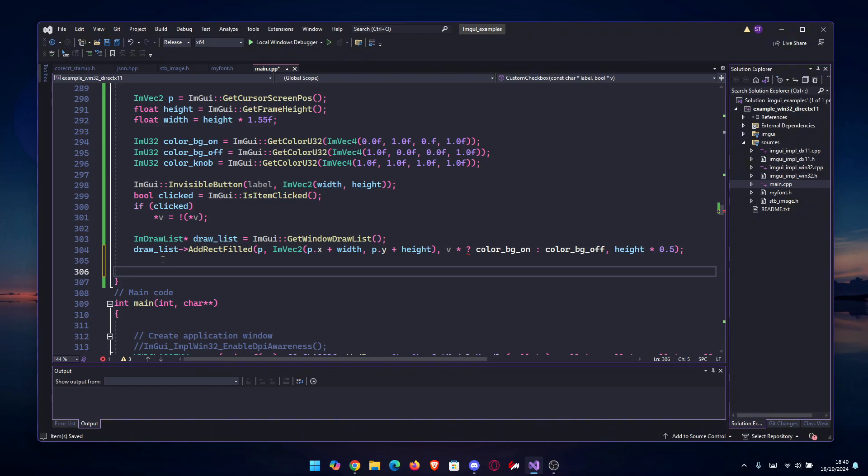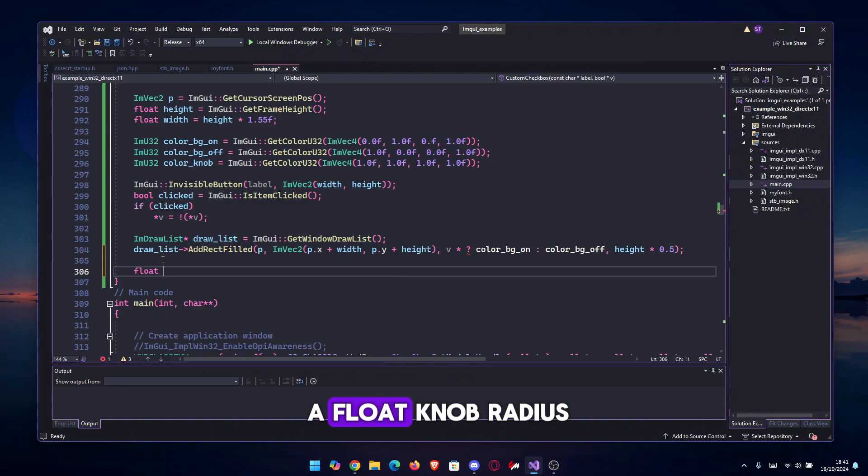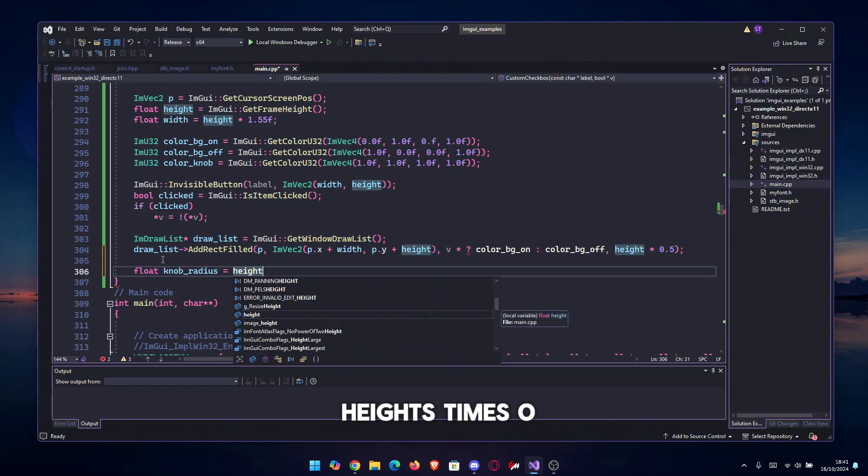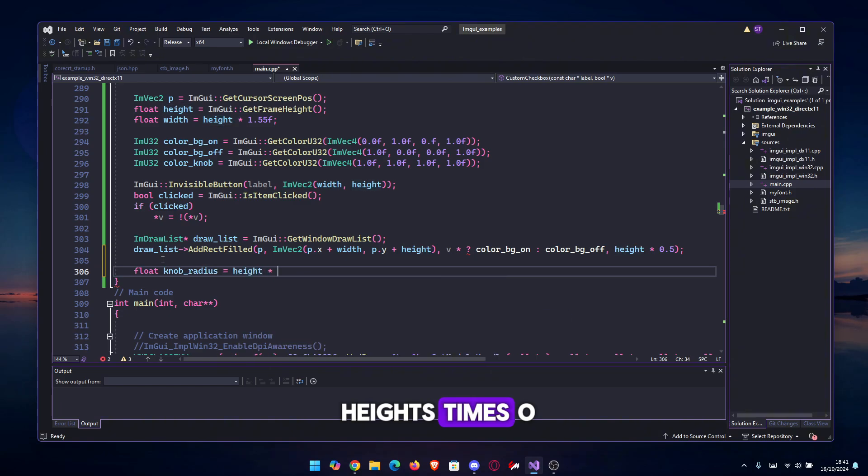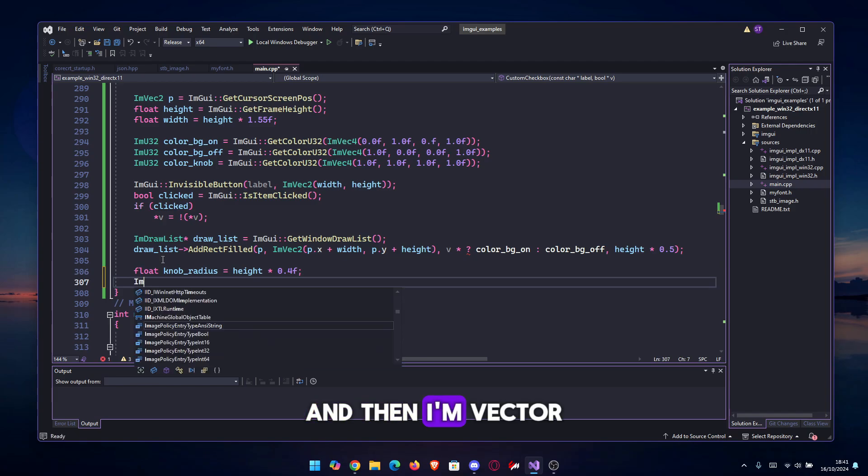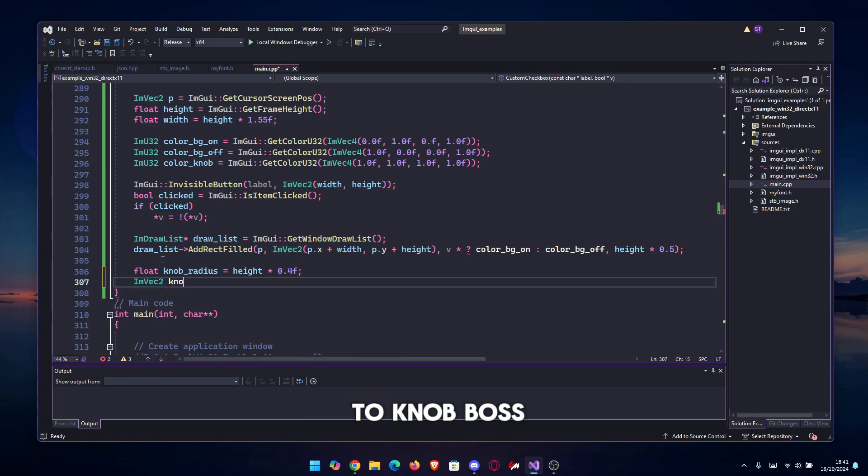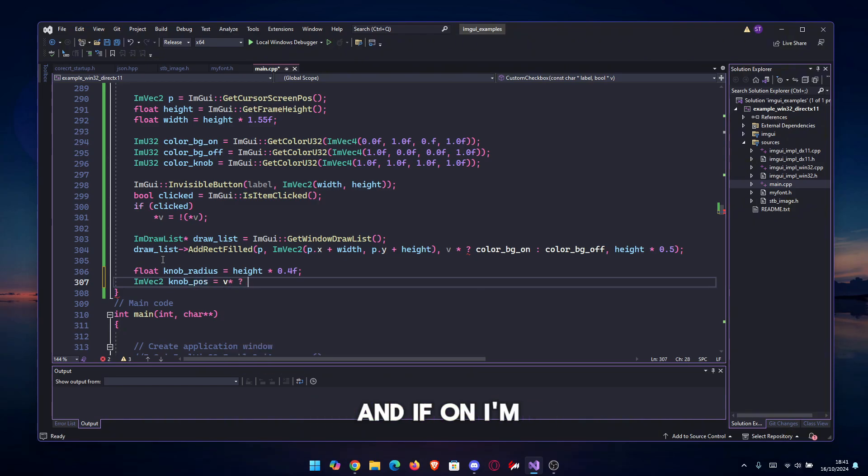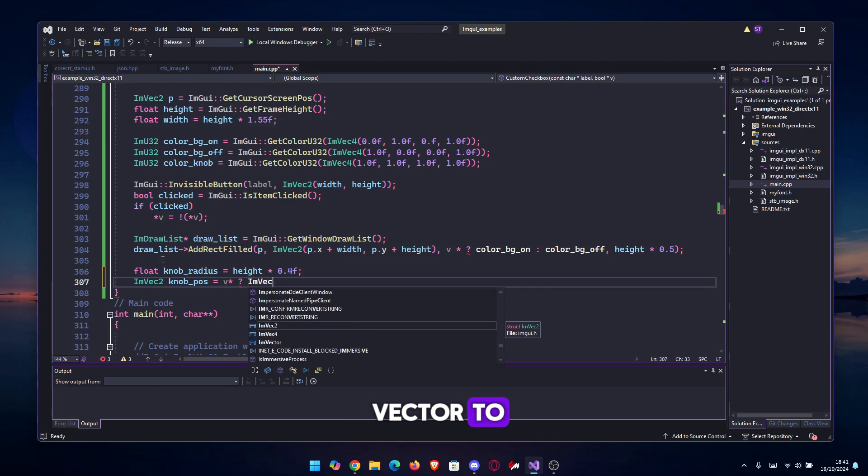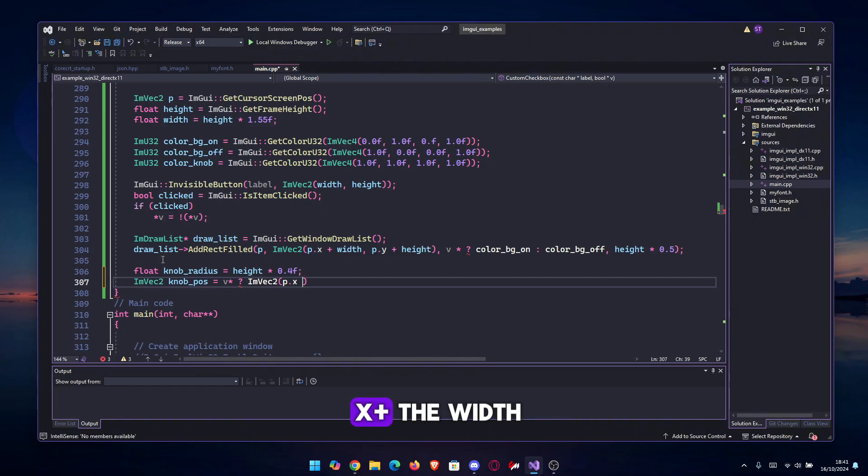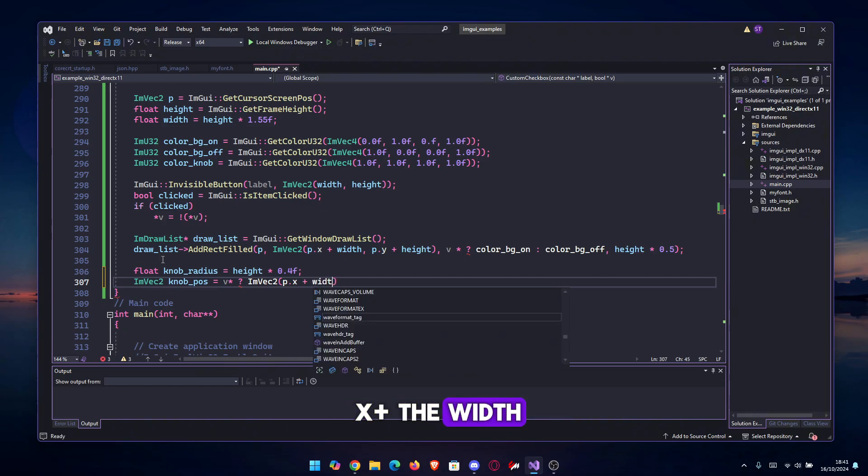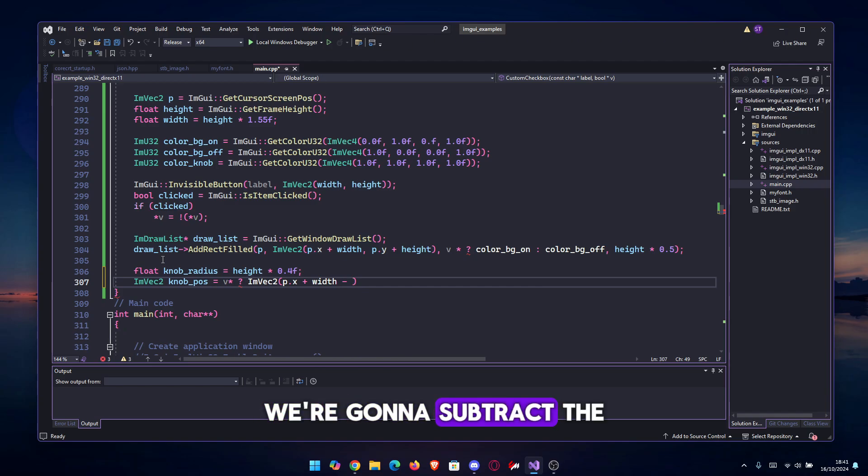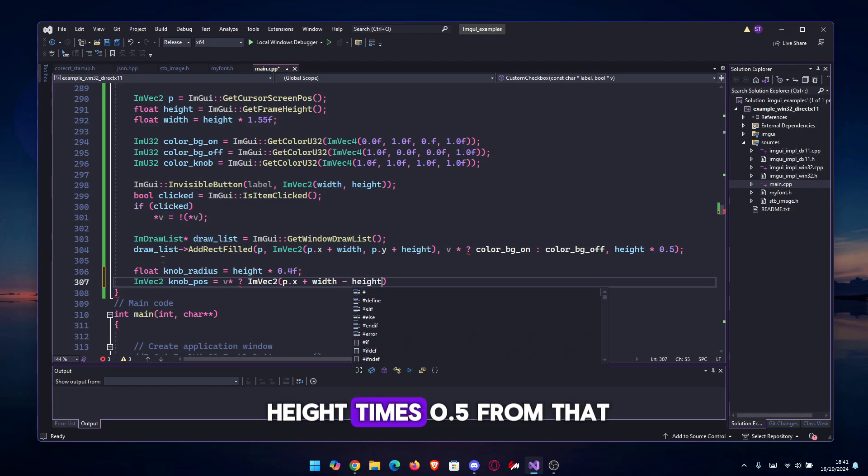Now we only have to add the knob, which is the white circle inside, depending on if it's on or off. We're gonna do a float knob_radius. We need the radius of the circle to be equal to height times 0.4, should be good. And then ImVec2 knob_pos equals, again to v, and if on, ImVec2, we're gonna put p.x plus the width minus height, and we are gonna subtract the height times 0.5 from that.